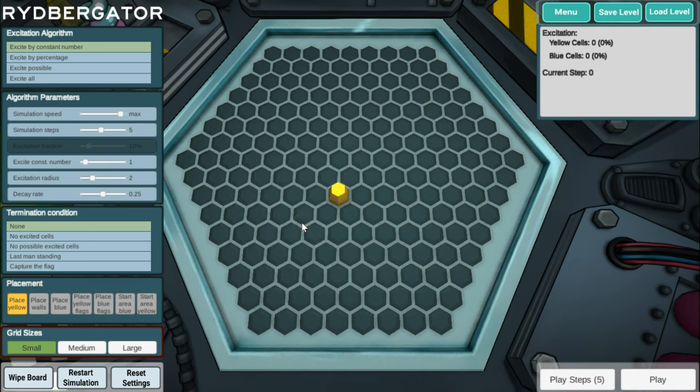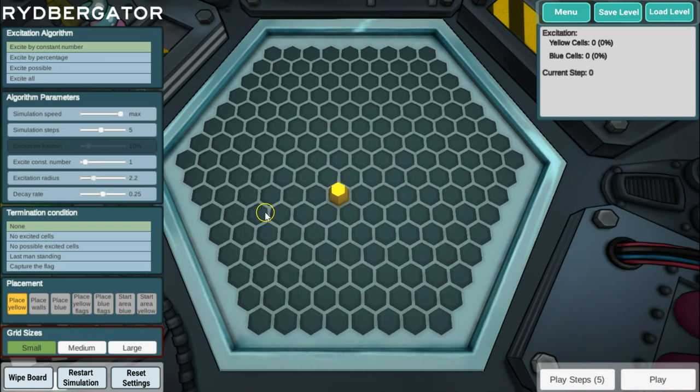That radius or distance is something we can set on the parameters here on the left, something called the excitation radius. We can put it to two or two and a half. Let's take this value 2.2. That means that atoms that are roughly this distance are going to now match the laser light.